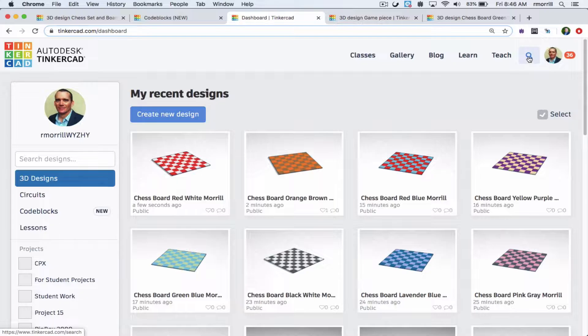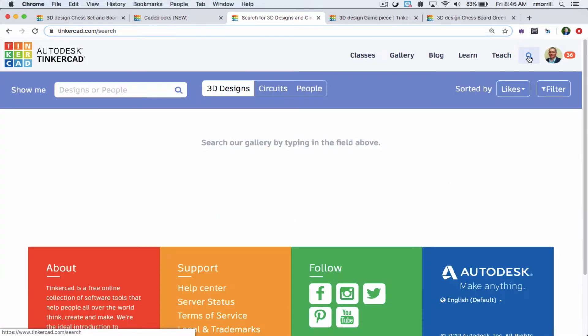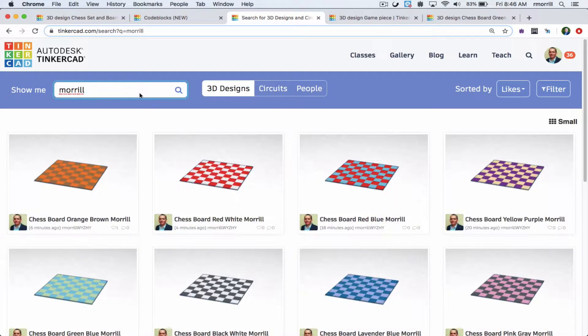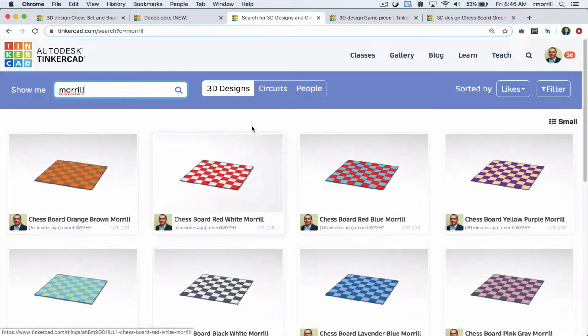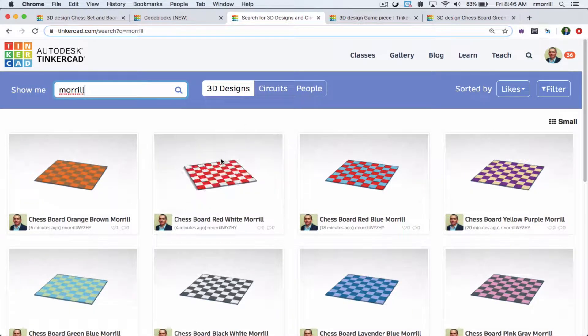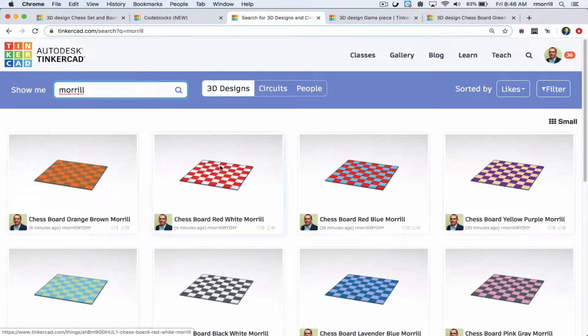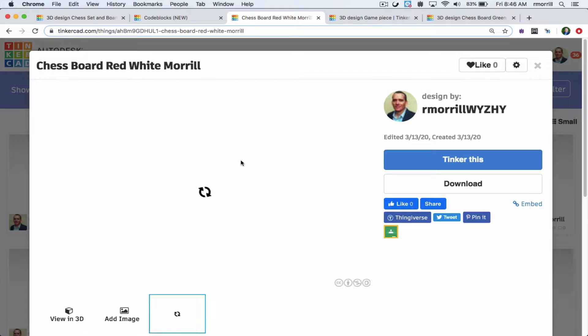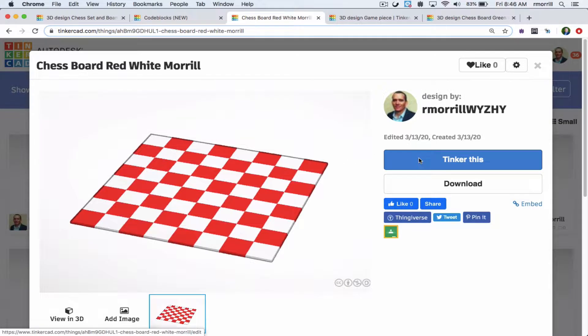For the board, make your own or do a search for my last name and find a board I've published. Click on one and then click Tinker This to make your own copy.